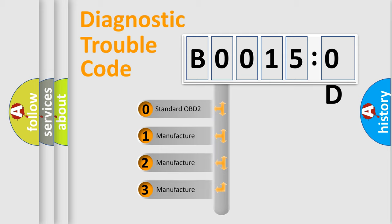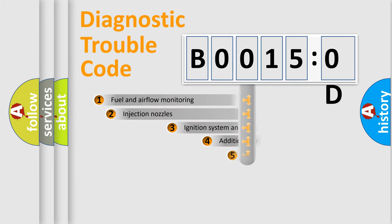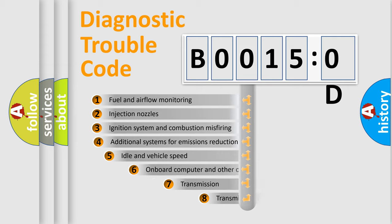If the second character is expressed as zero, it is a standardized error. In the case of numbers 1, 2, 3, it is a manufacturer-specific expression of the car-specific error.